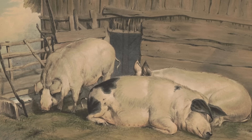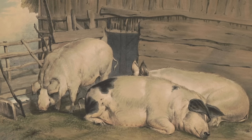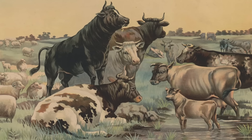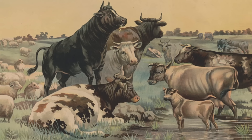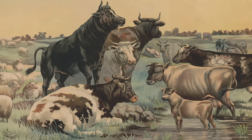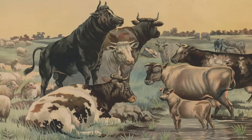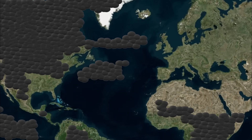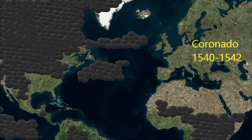De Soto brings pigs with him, a strange creature to the Native Americans. Pigs, cows, horses, and chickens harbor diseases that will decimate the populations of the Americas by 90 percent. Smallpox is the most notorious of these diseases. On the other side of North America, Coronado is simultaneously exploring the southwest between 1540 and 1542, finding the great Pueblo civilization of the southwest.